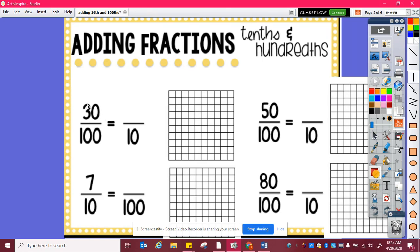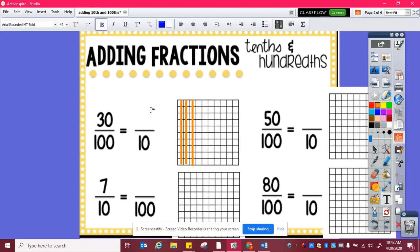So if I have thirty hundredths, I need to know how many tenths that is. Here is ten hundredths, twenty hundredths, thirty hundredths, and I can see that thirty hundredths is equivalent to three tenths.